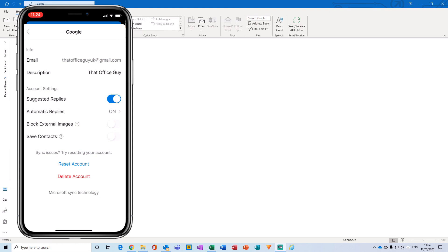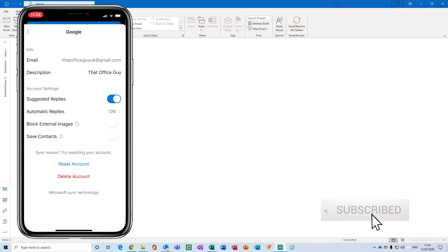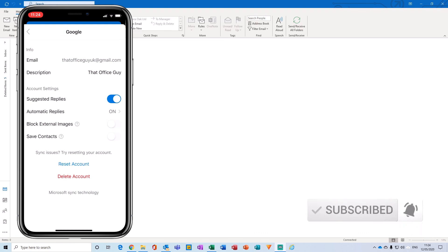So if you found this video useful, please click the like button, hit subscribe. As I said before, it helps the channel out massively, and I will catch you guys in the next video.